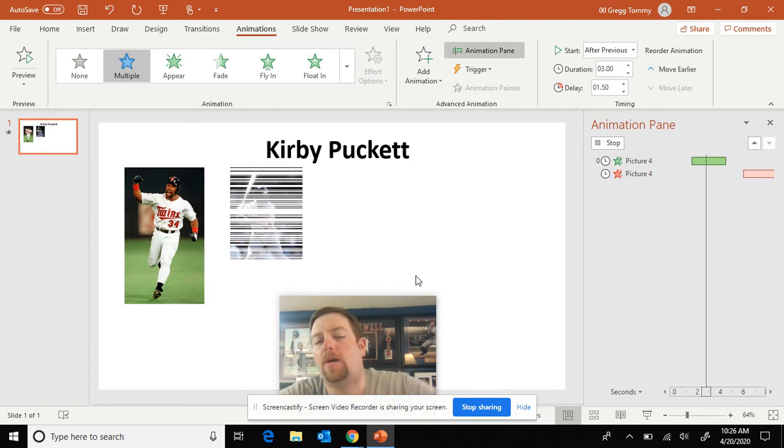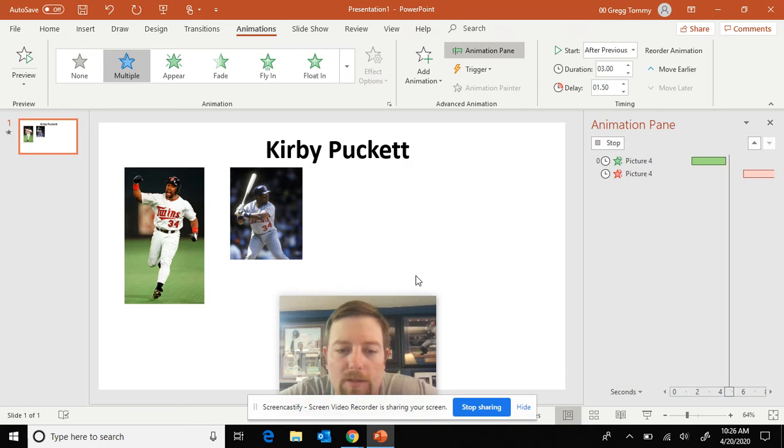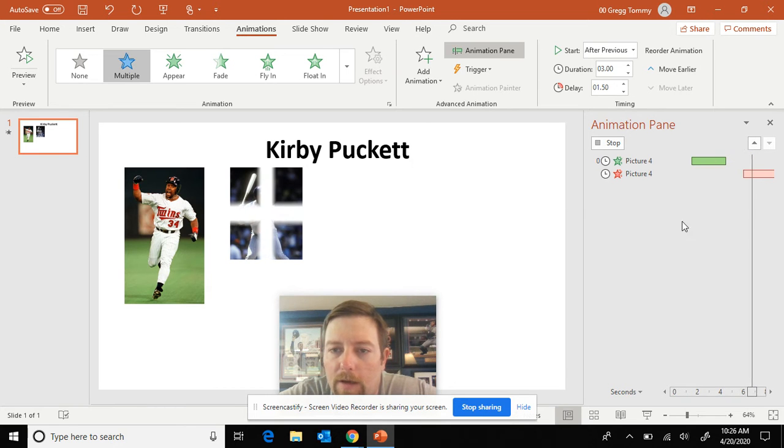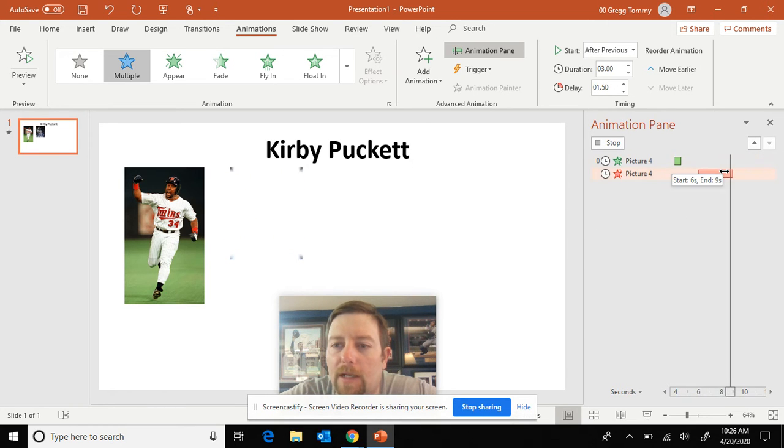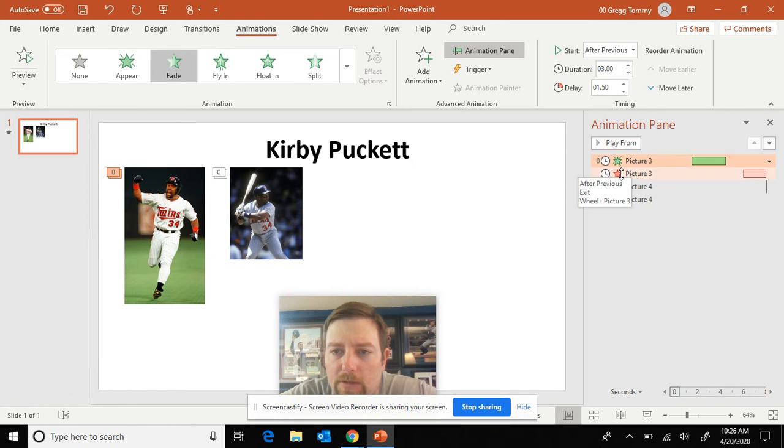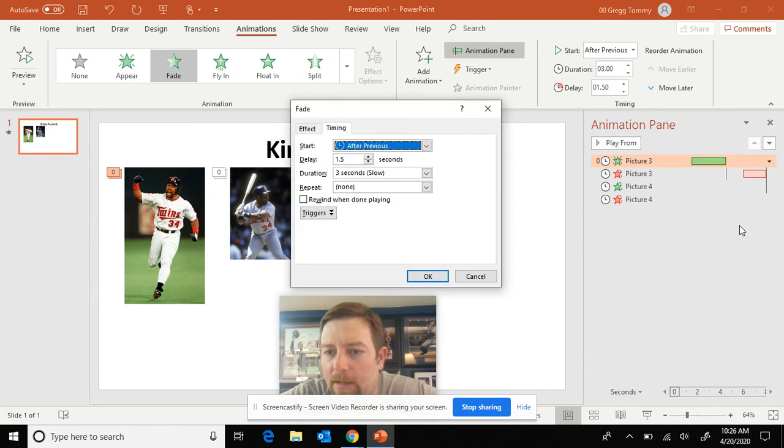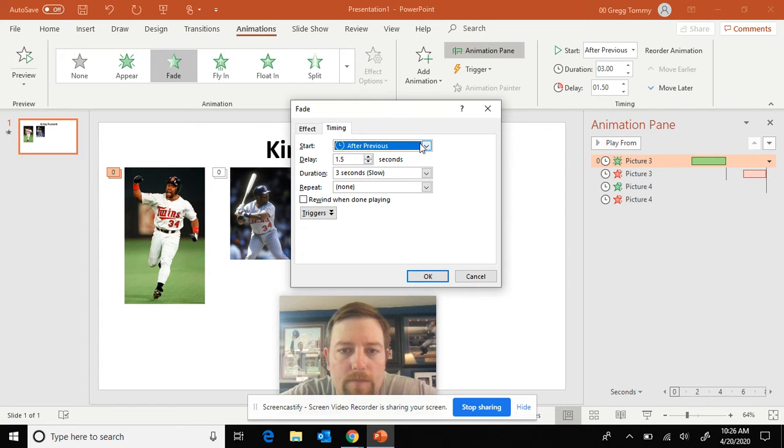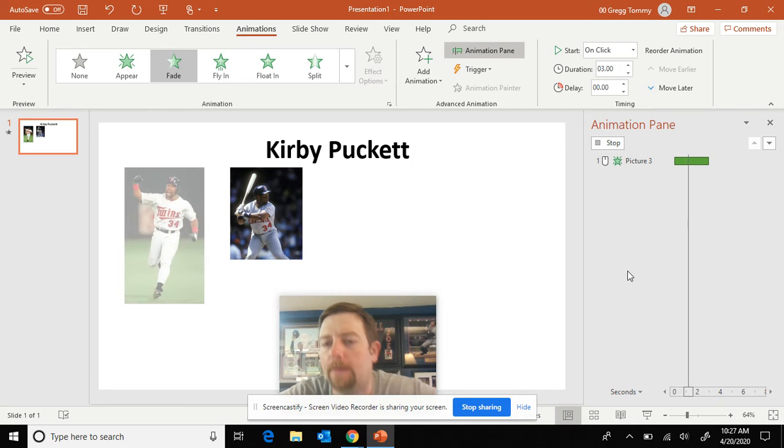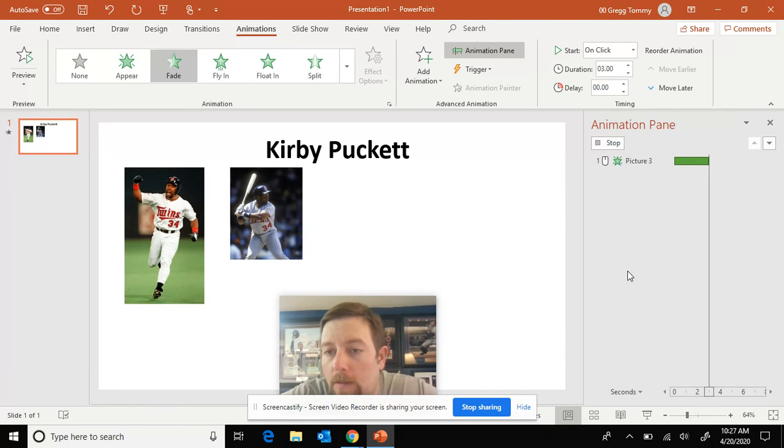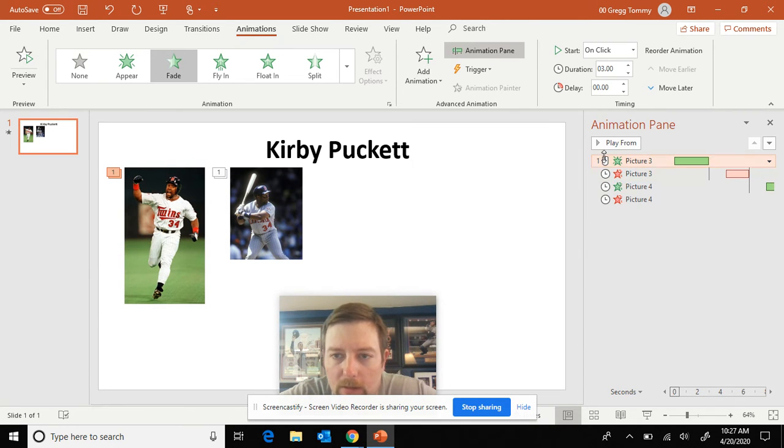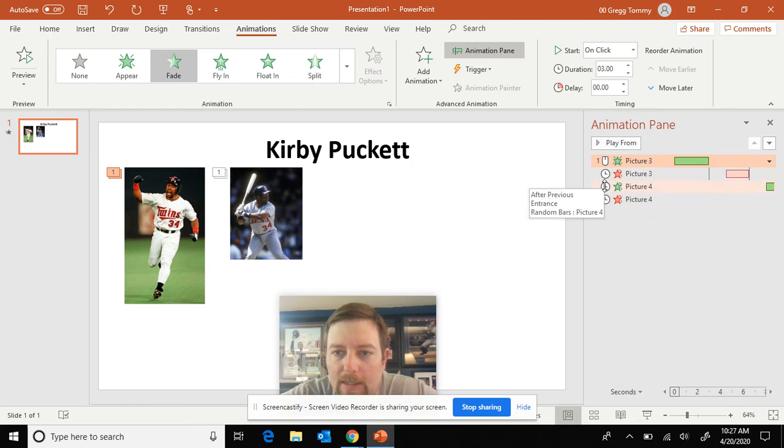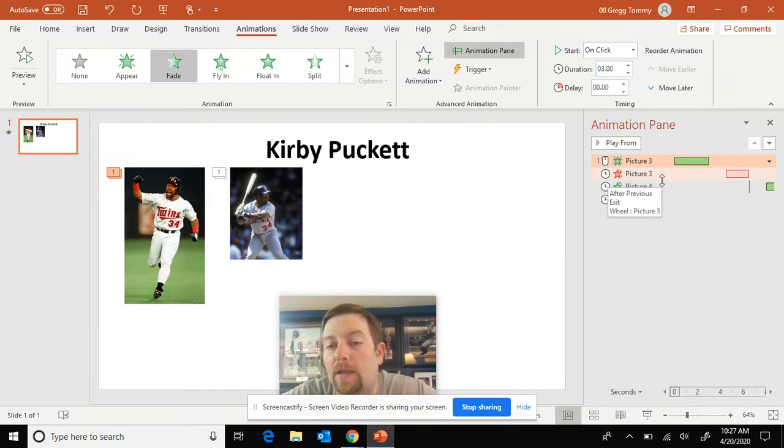Now I noticed somehow over here, once this gets done playing, if you look over here on my slide and my slide sorter, it changed my first picture to after previous. So I just got to drop down timing. I'm going to go on click to start the first one. Okay. There we go. So now I'm good. See, I have the mouse and then all clocks after that. Make sure it's after previous.